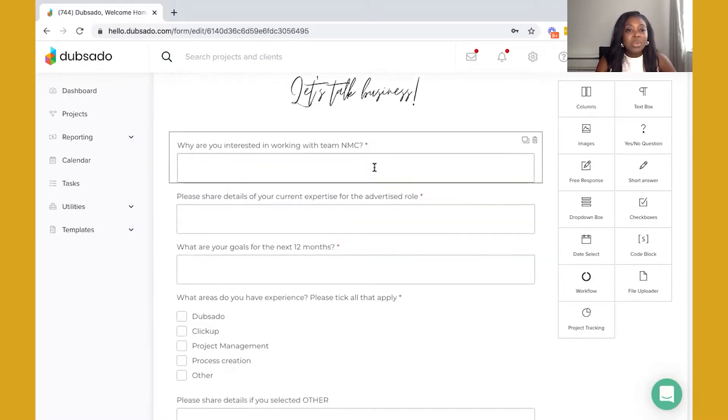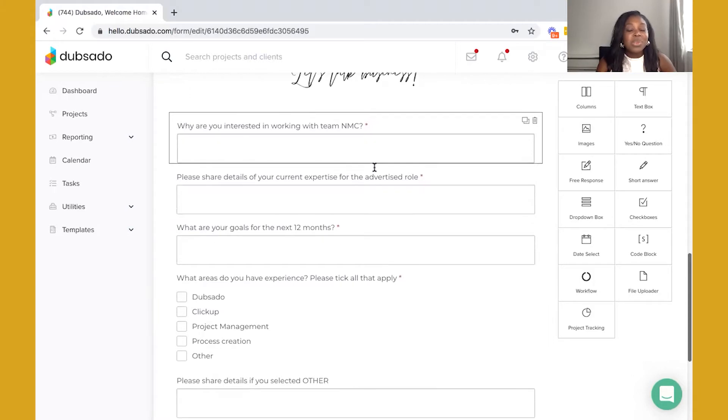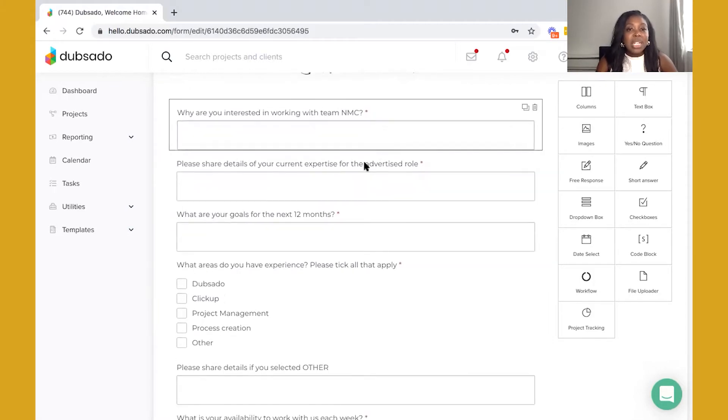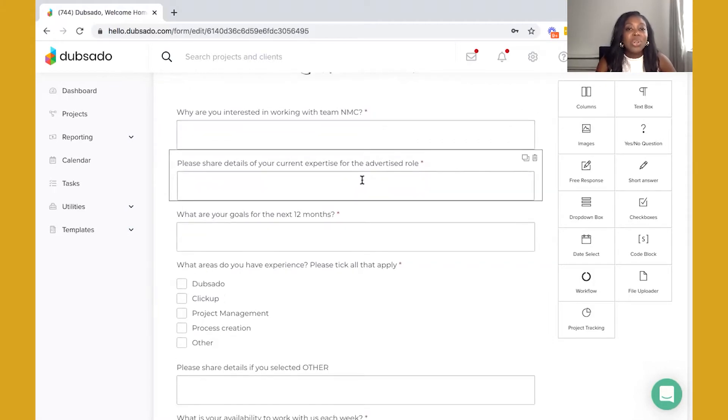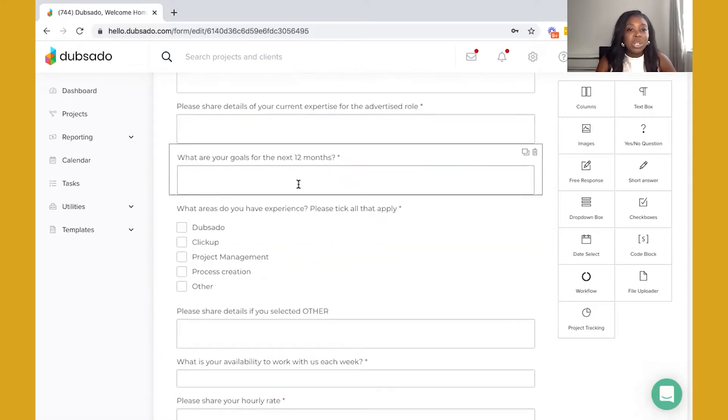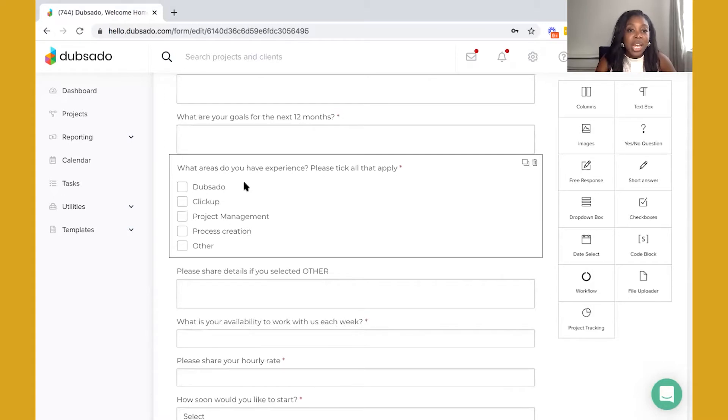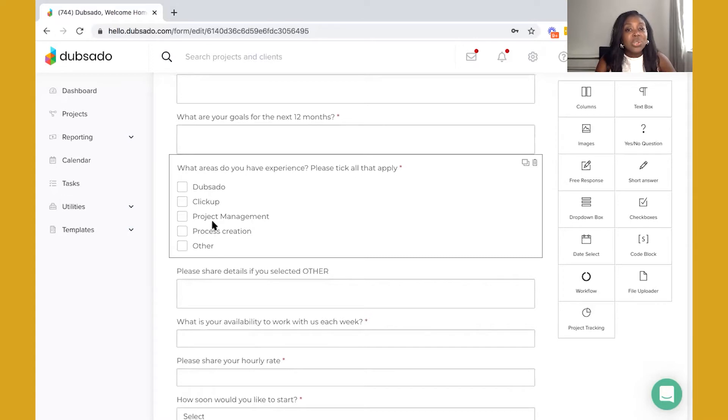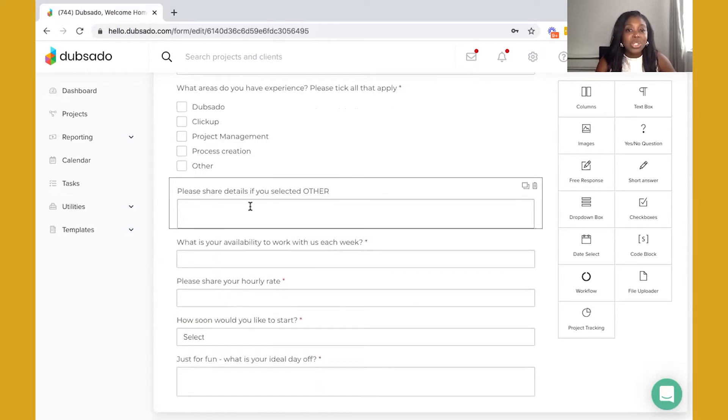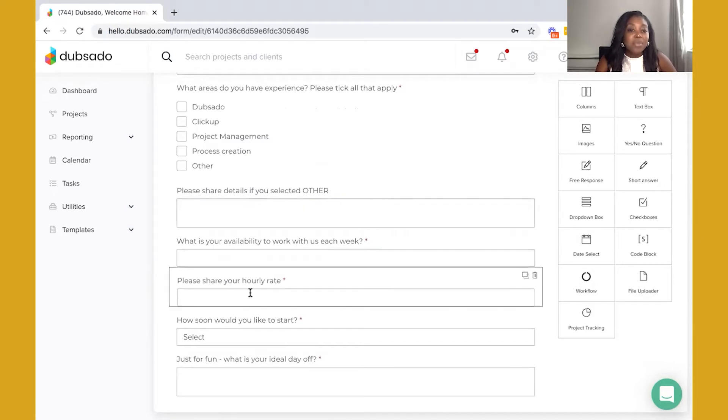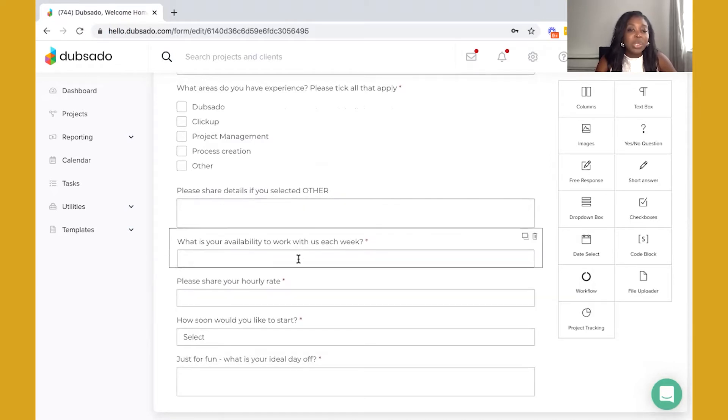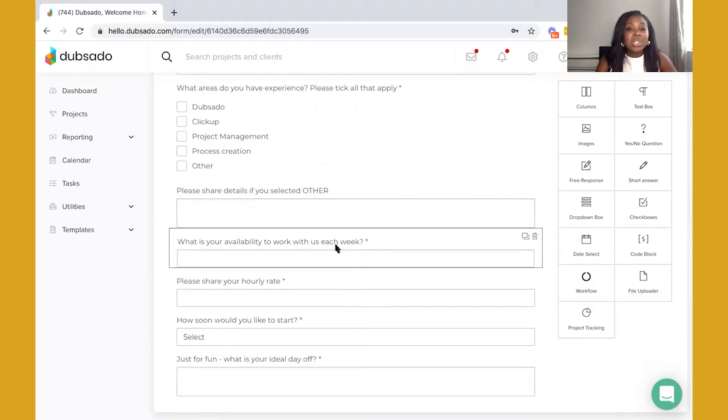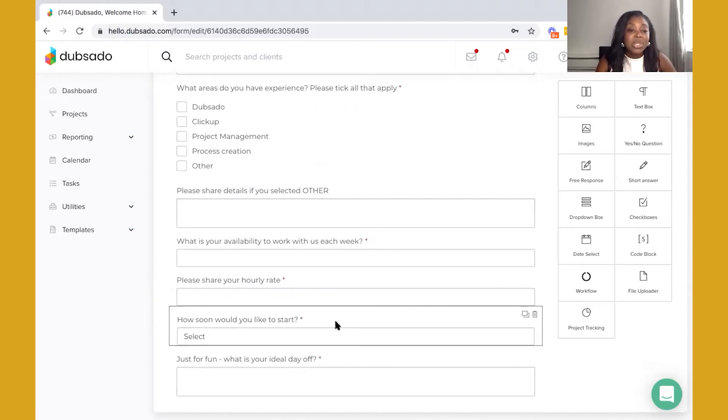Why are you interested in working with team NMC? Please share details of your current experience for the advertised role. I've asked to know about their goals. In my business we are systems consultants, we are an agency, so it is important that the candidates coming through do actually have expertise using these tools and it's also good to know what other experience they have. I will always want to know what their hourly rate is, their availability, and how soon they can start.